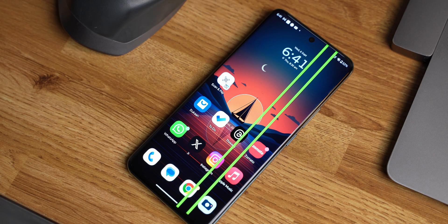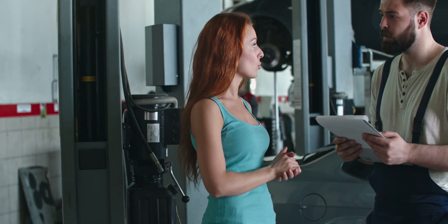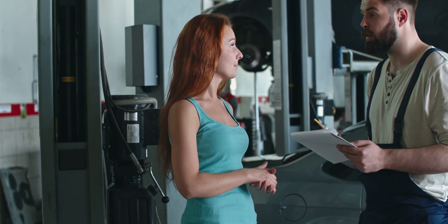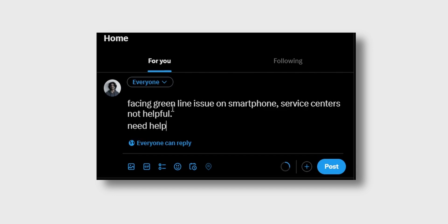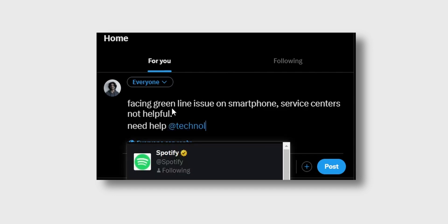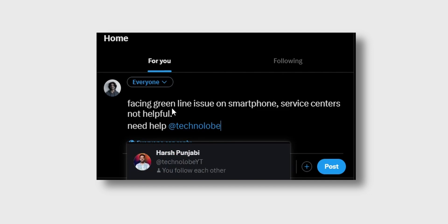If you face this issue on your smartphone, you need to go directly to the service center and ask for a free replacement. If they do not provide one, take photos — one of the smartphone with the green line, one of the service job card — and upload all of these to Twitter and tag me and other creators. We would love to help you out because this issue is real and scary. I hope that brands will figure out how to solve this in the manufacturing process itself. That's pretty much about the green line issue on smartphone displays. My name is Ash Punjabi — see you in the next one.